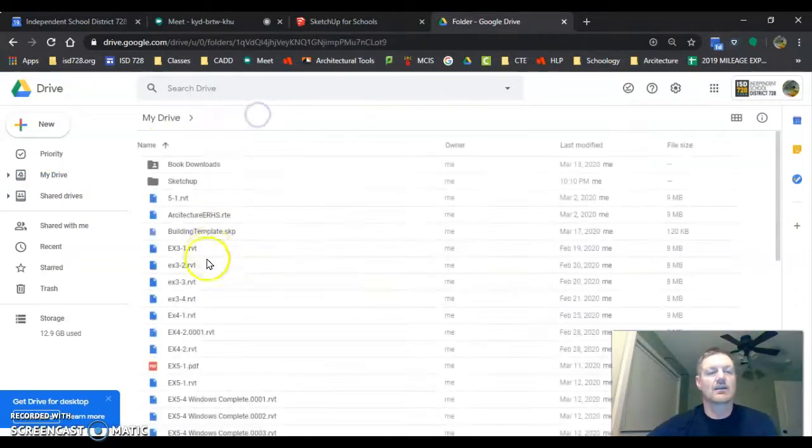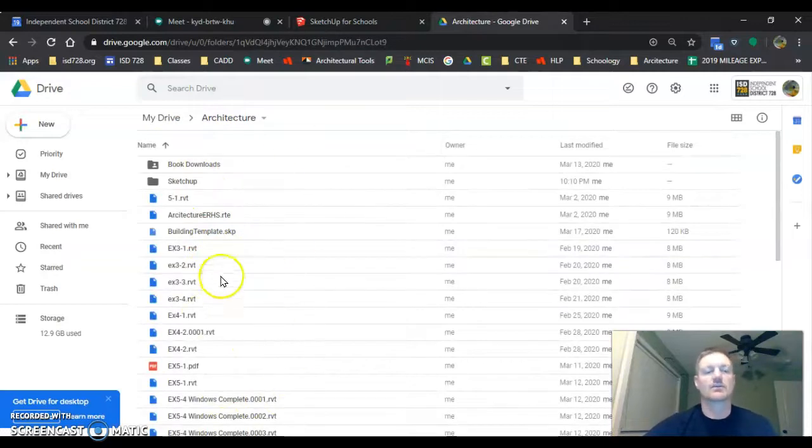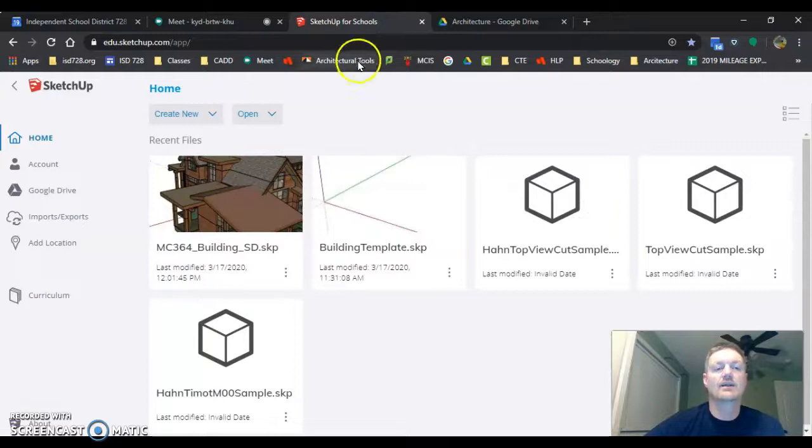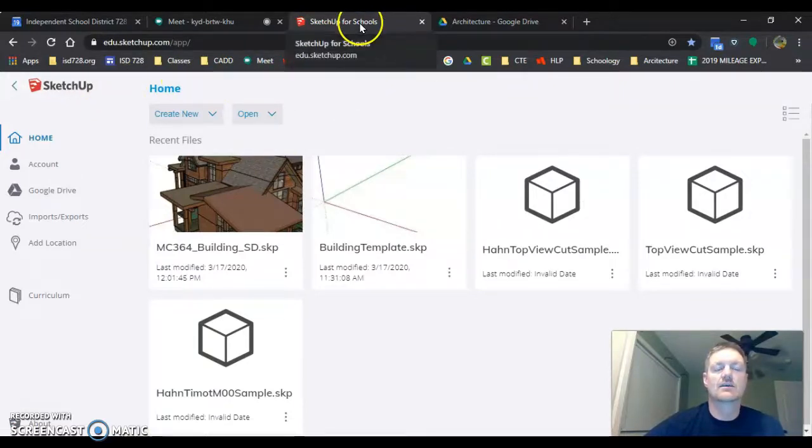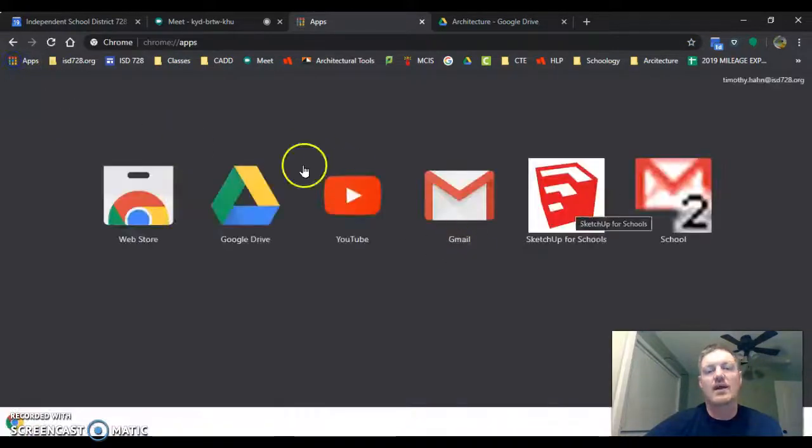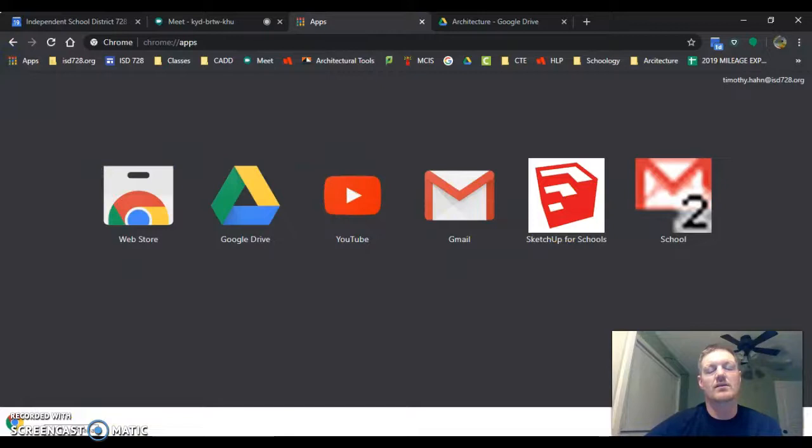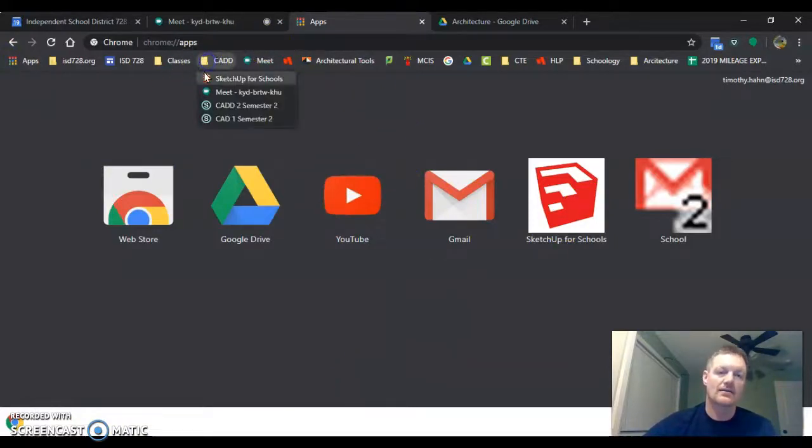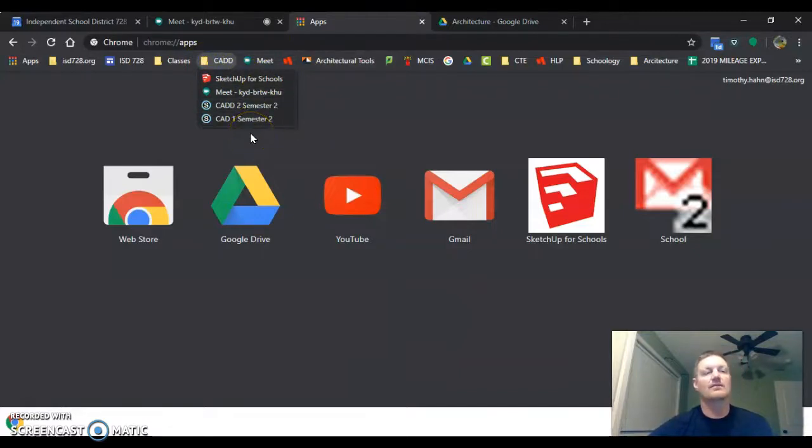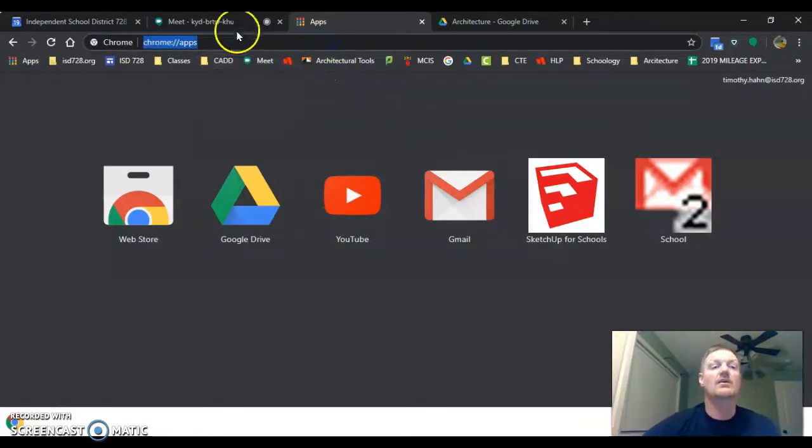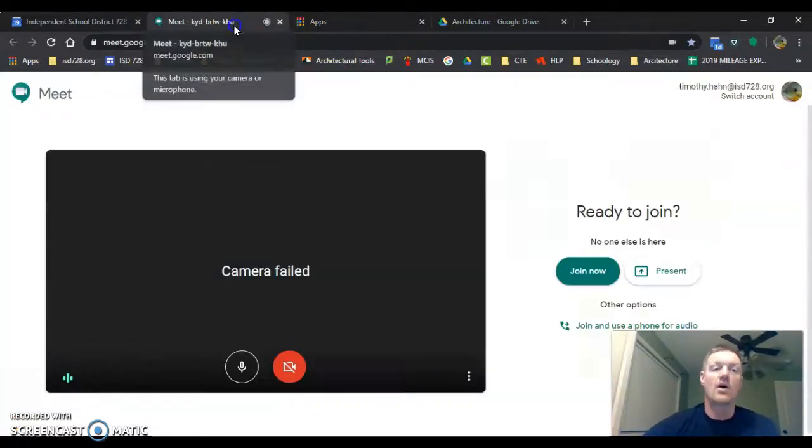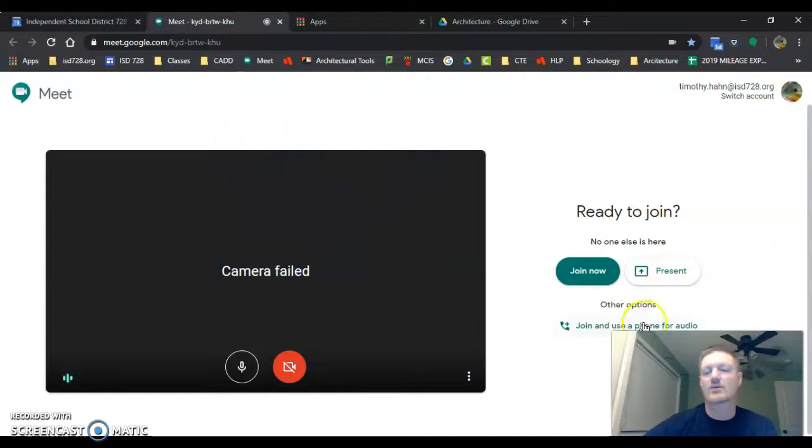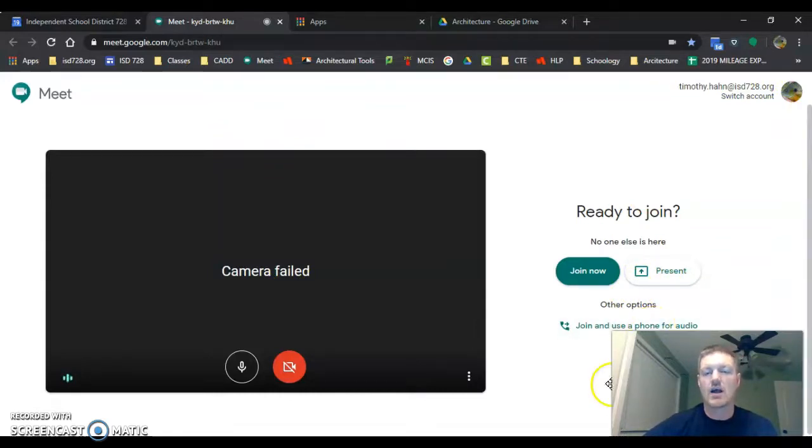Last but not least, you are going to go into SketchUp for Schools. You are going to go to your apps, you might have it down here in your little button, and then it says SketchUp for Schools. Bookmark that, get that all set up. Three things to take care of: meeting, Google Drive, and bookmarks. If you have any questions, no big deal. Tomorrow we're going to set up this meeting and we're going to show up. You can ask your questions tomorrow. All right, good luck.